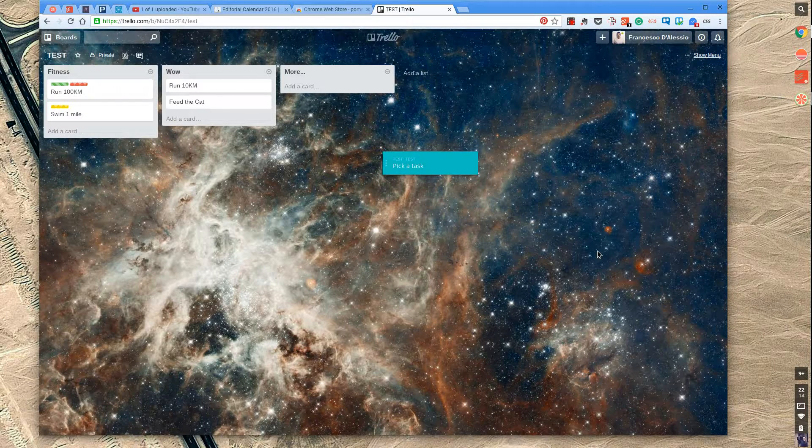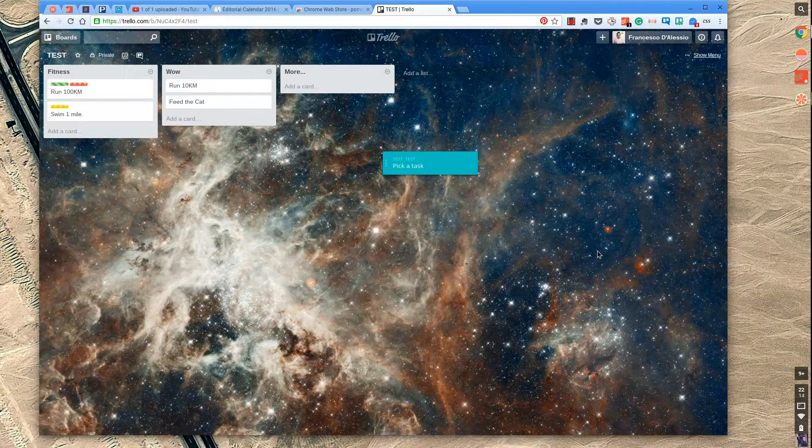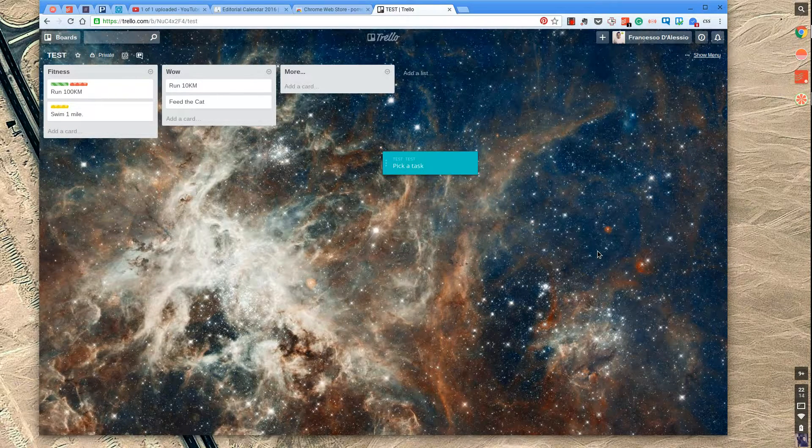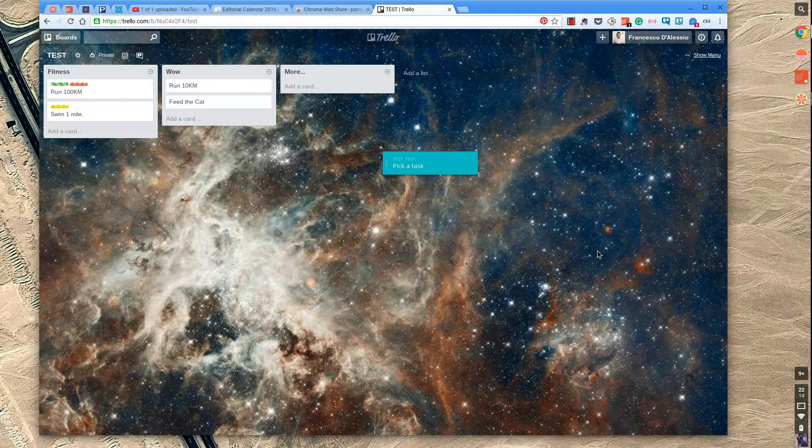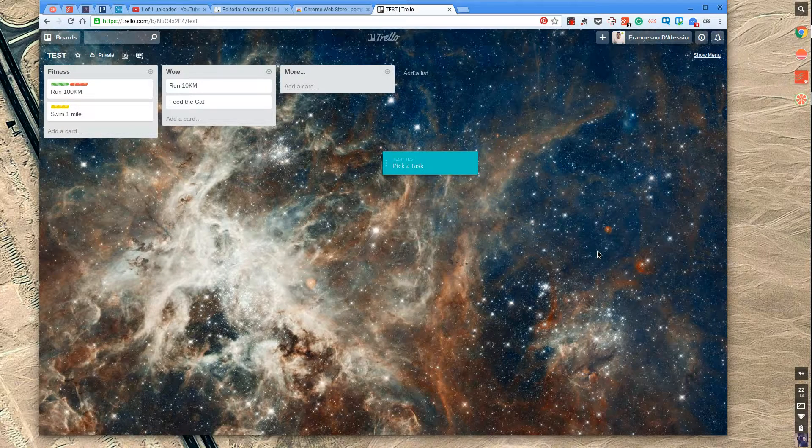Hello everyone and welcome to another video. My name is Francesco and what I do in these videos is break down productivity tips, tools and techniques to help you move forward with your productivity.